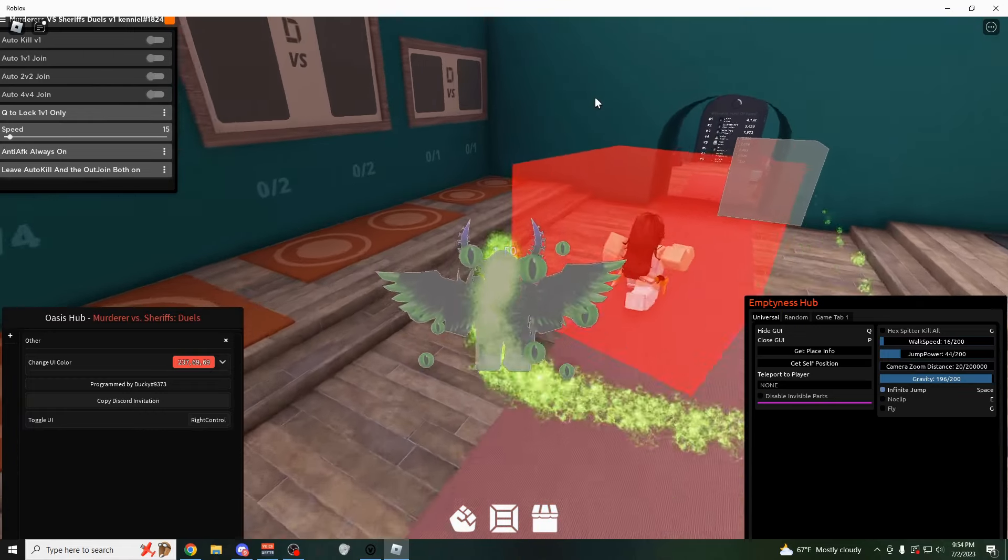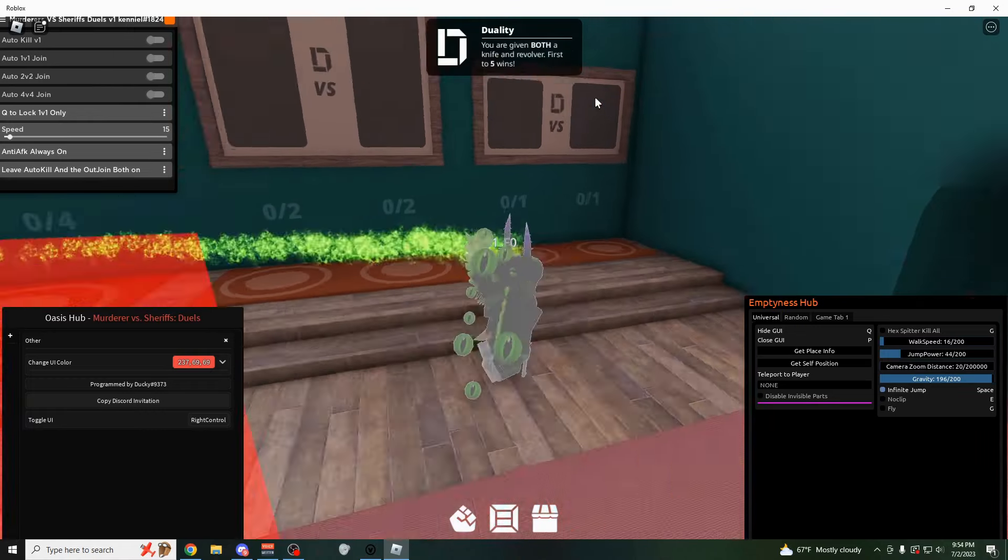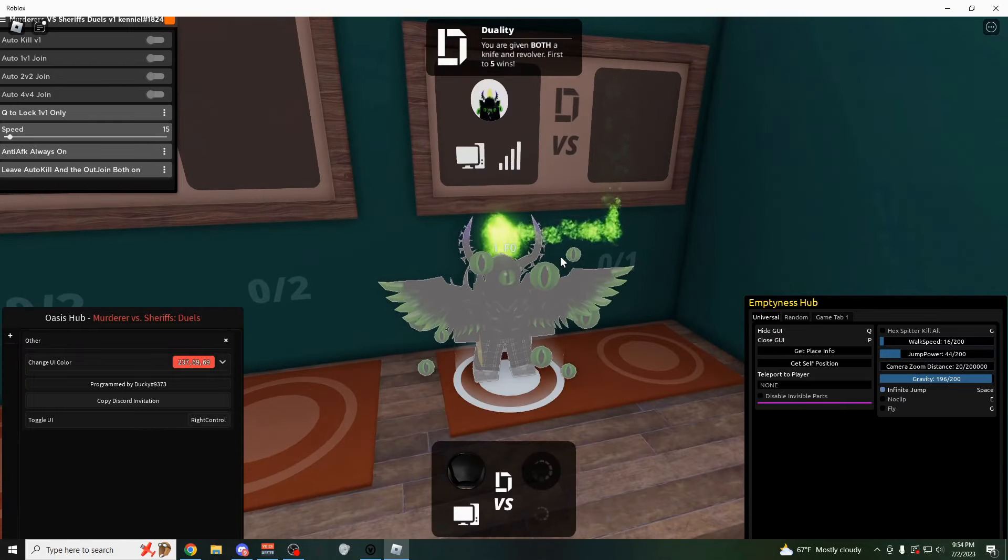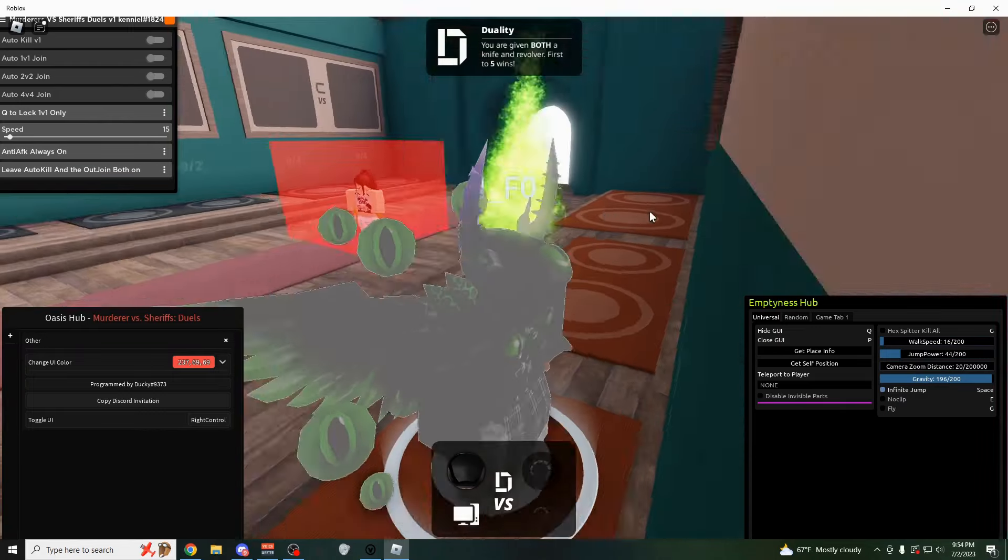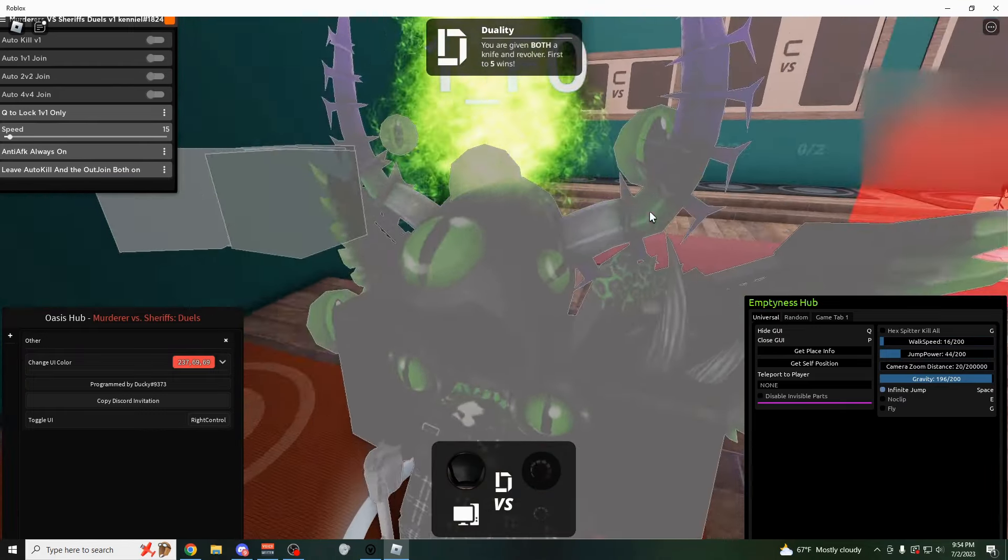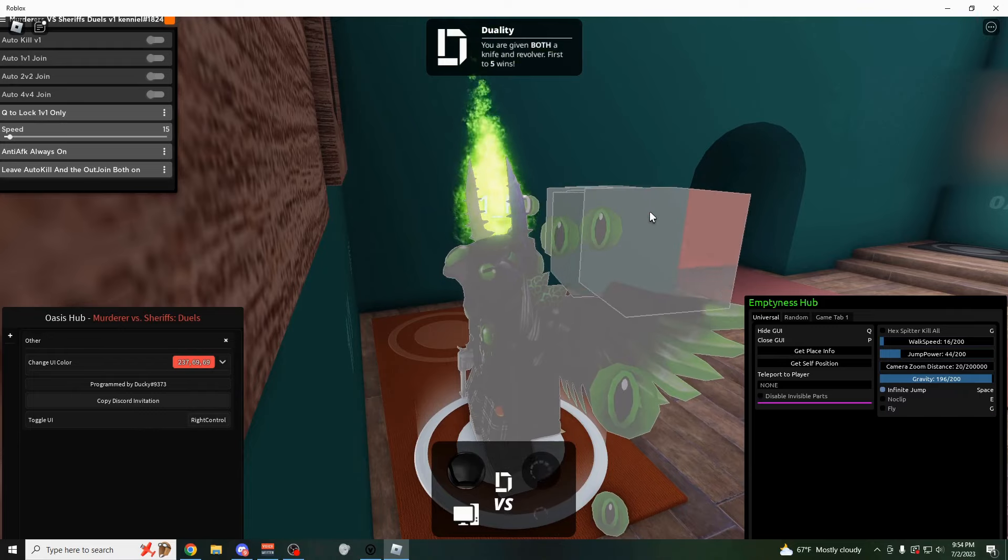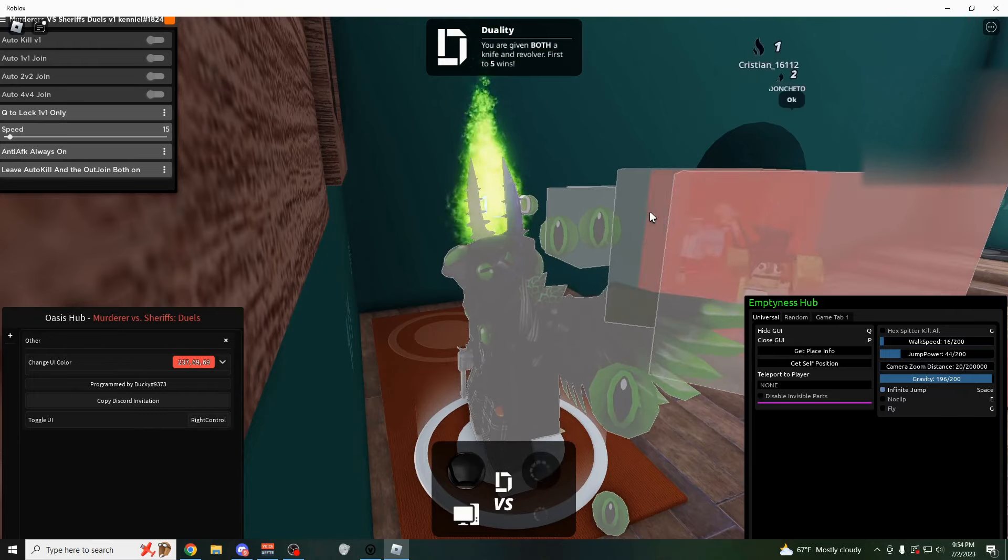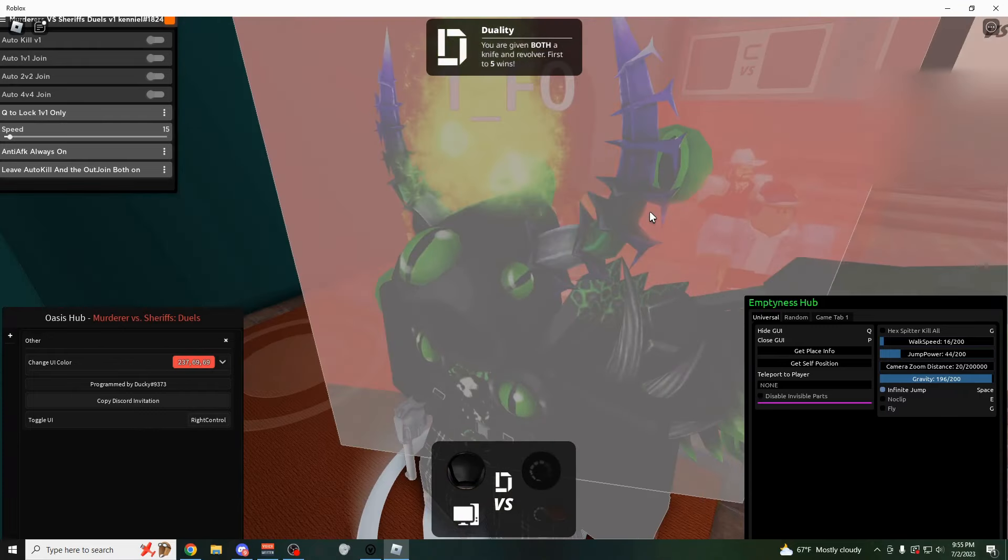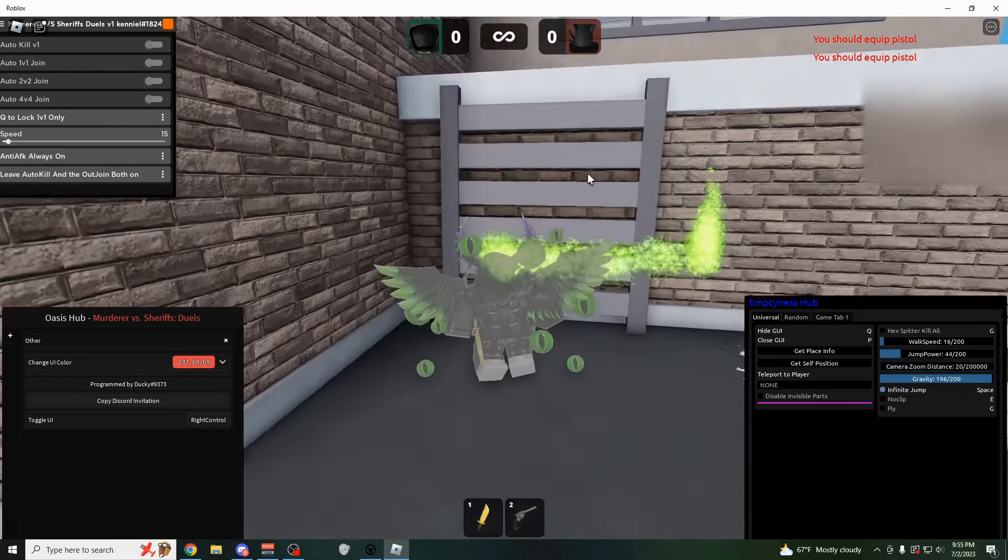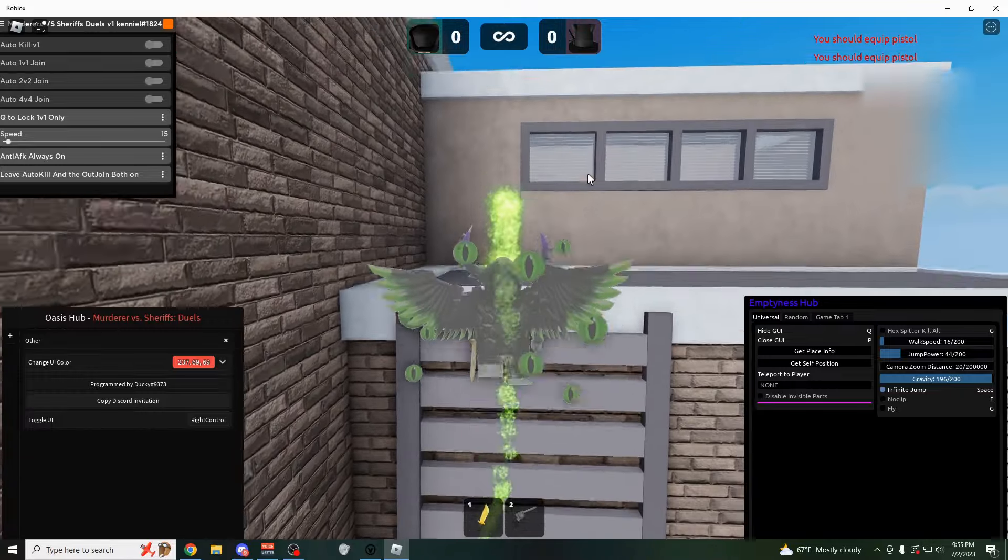I mean, as you can see right here, someone should probably join within a couple seconds of me going in here. There's someone right now. And yeah, anyways, that's pretty much all there is in these scripts. I mean, I hope you guys liked this video.